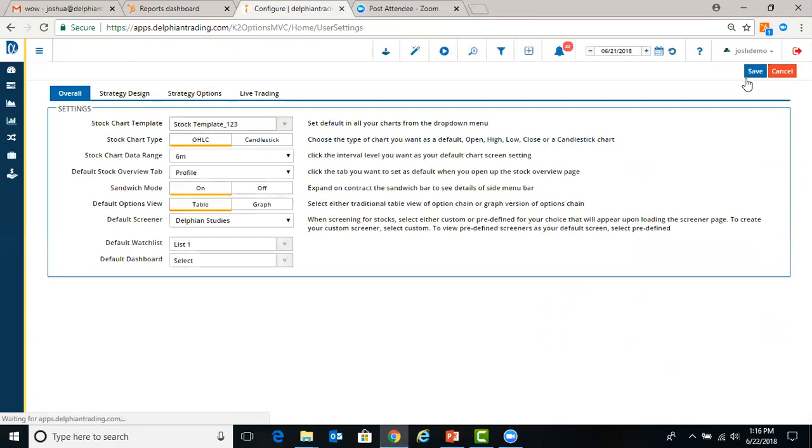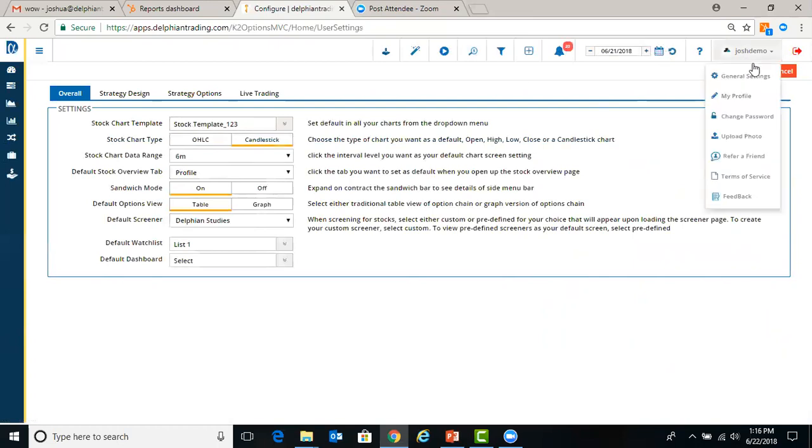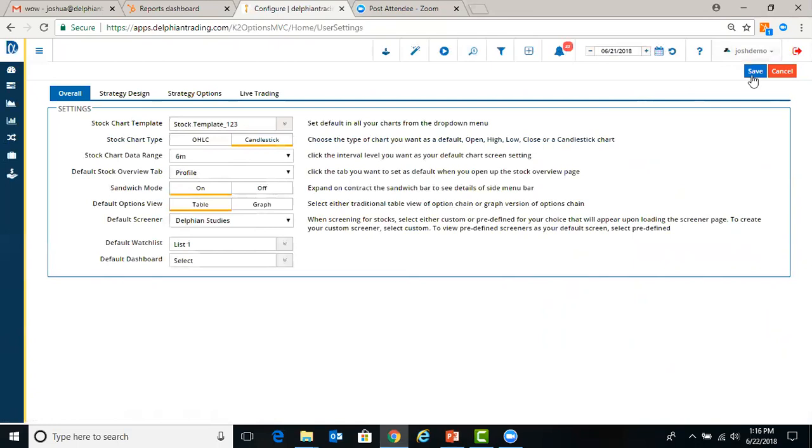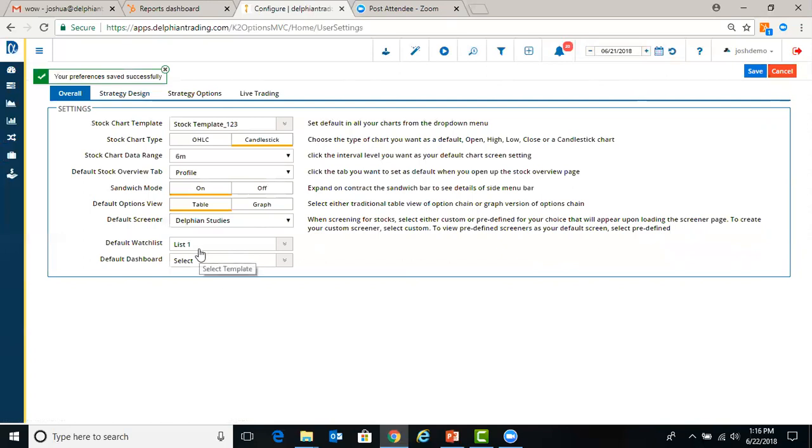Under general settings, these are just preferences throughout the website that you can set. For example, if you want to use candlesticks on all your charts, then hit candlesticks, hit save. And you can see it was saved successfully, so now all my charts will be candlesticks.